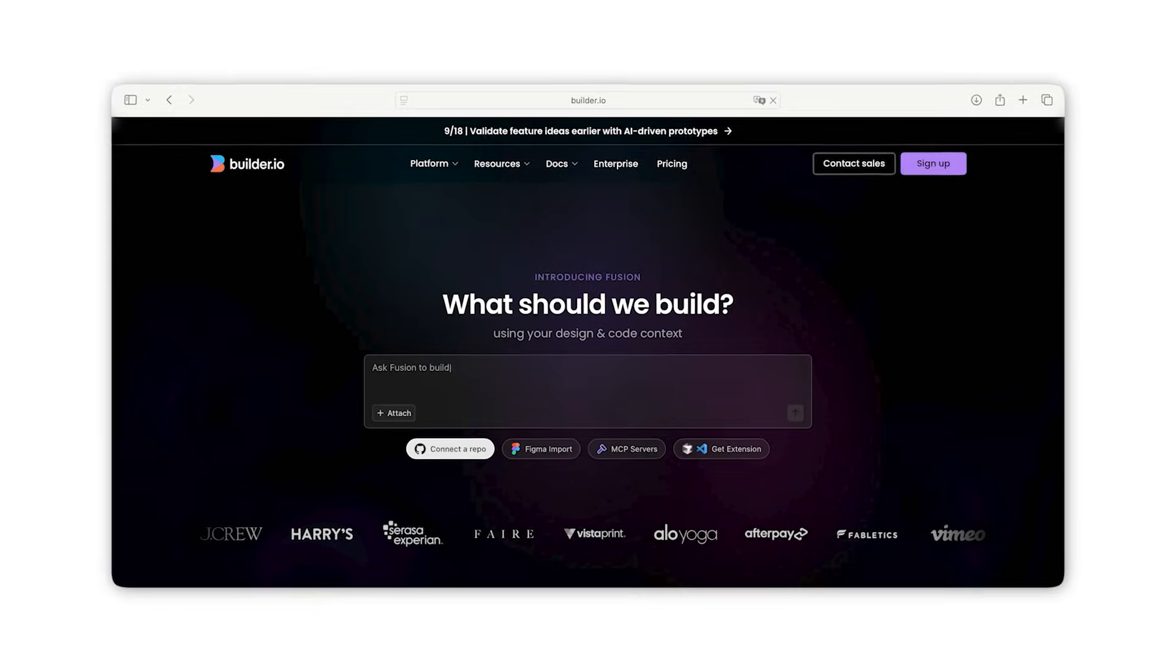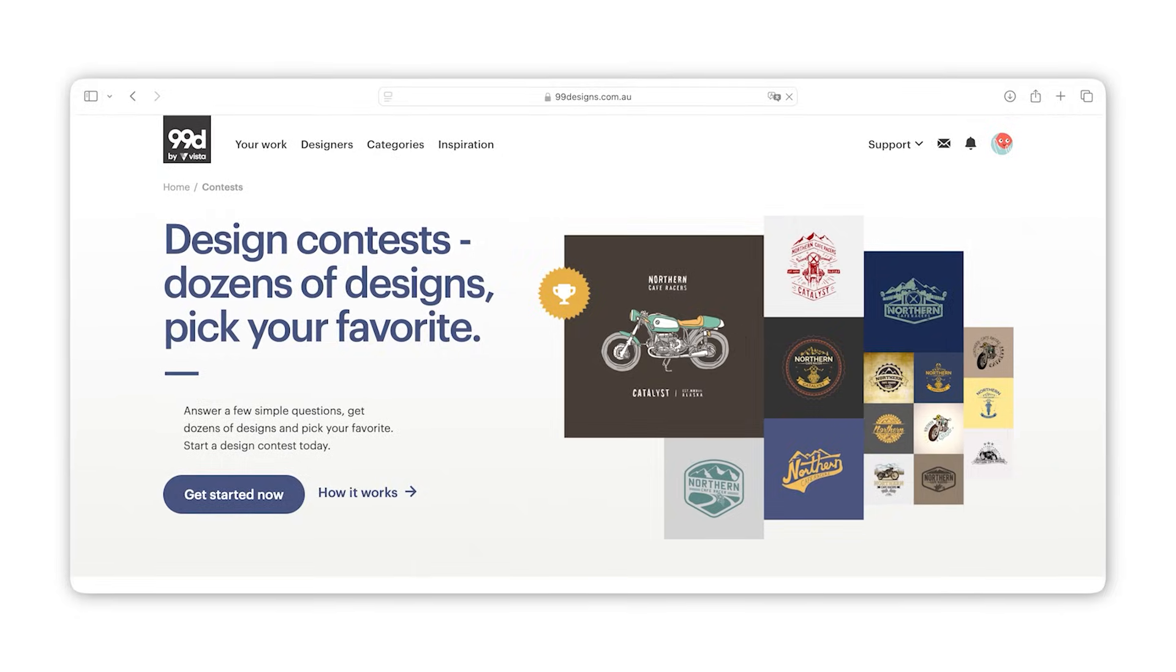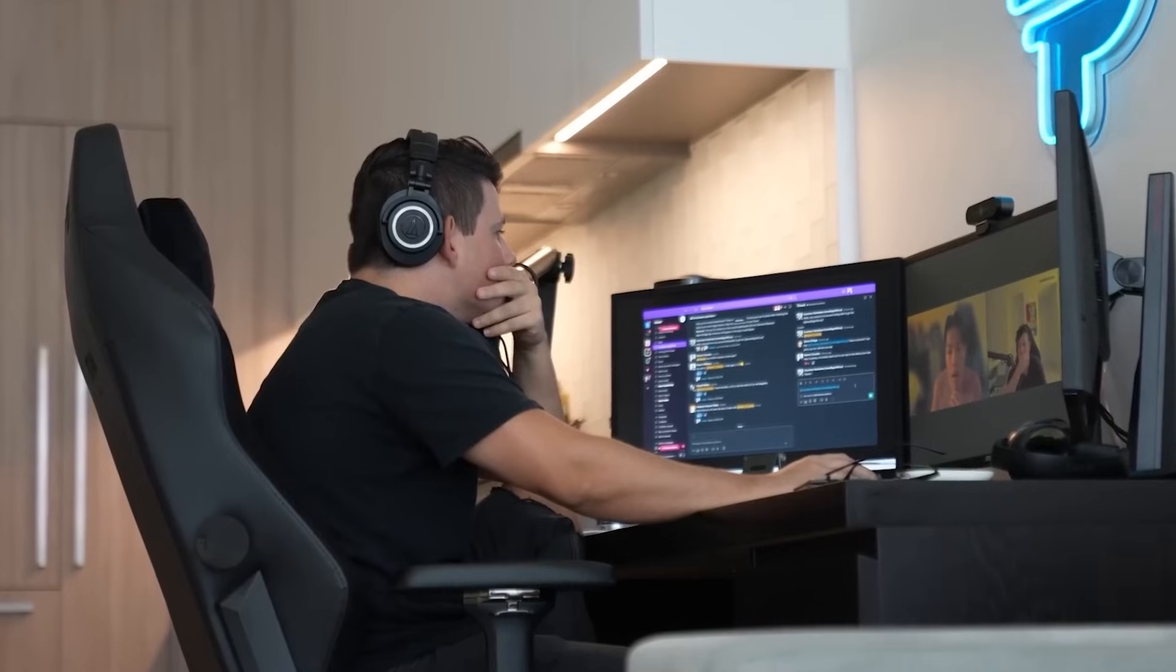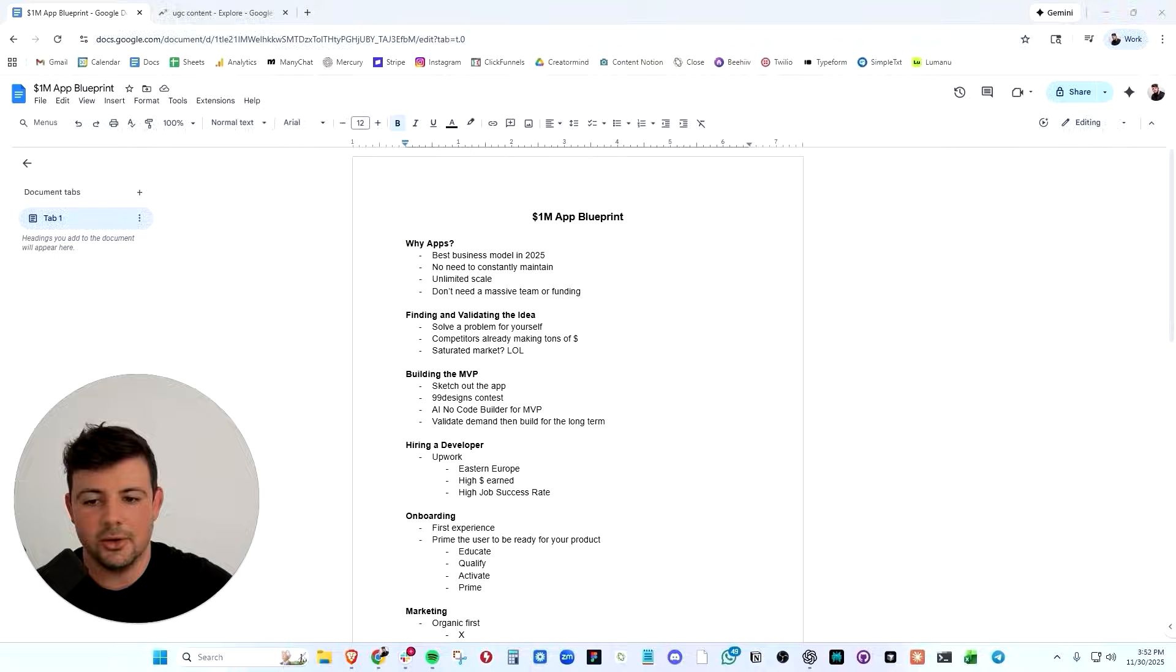And on top of that, with the new AI tools and access to top talent around the world, you do not need a massive team to build a successful mobile app. You do not need to raise money. You do not need to go to VCs and get capital to build a successful mobile app. You simply don't anymore.